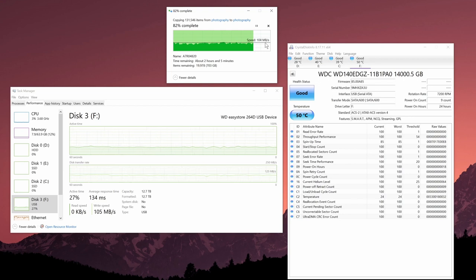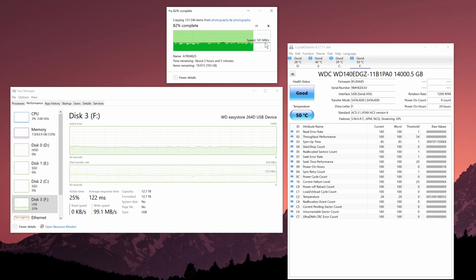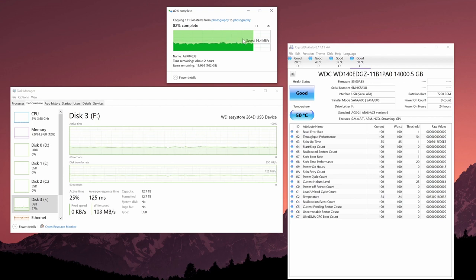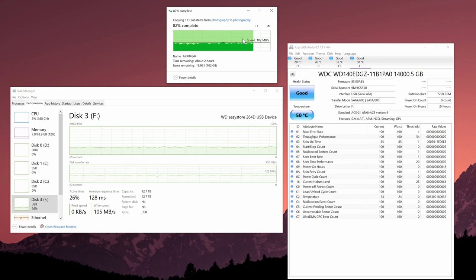So I would have to say the transfer speed is pretty consistent as well. And again based on our initial transfer speed test from the Crystal Disk Mark, this hard drive is able to handle up to 200 megabytes per second of data transfer rate.